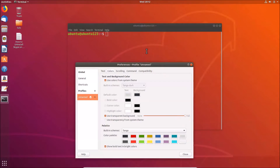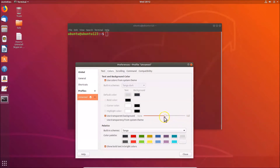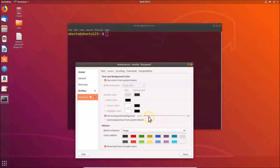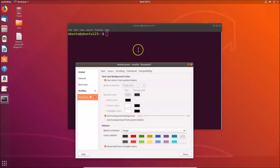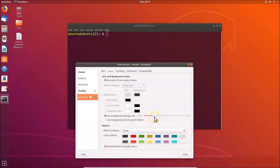If you want to decrease the transparency level, you have to move this slider to the left. You can see the transparency level is decreasing, and if you move it all the way to 'None', there's no transparency. You can adjust it according to your requirements using this slider.